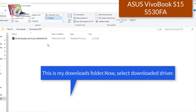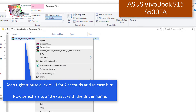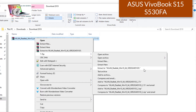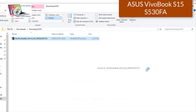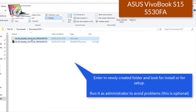This is my downloads folder. Now select the downloaded driver. Keep right mouse click on it for 2 seconds and release. Now select 7-zip and extract with the driver name. Enter the newly created folder and look for install or setup. Run it as administrator to avoid problems — this is optional.